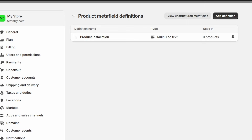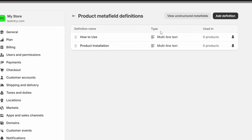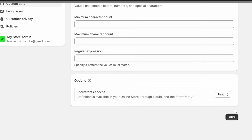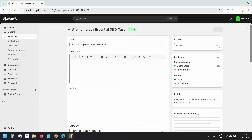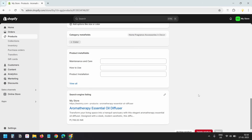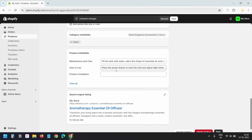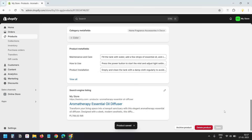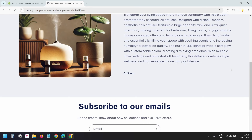I'll quickly add two more meta fields for my products. I have now created three custom meta fields. I'll close the settings panel. On the product edit page, I see a new section called Product Meta Fields, which displays the three custom meta fields we created. I'll quickly add information to these three meta fields and save the product. Let's view the product — I don't see any custom information yet because we need to update the product template to display the three custom meta fields.